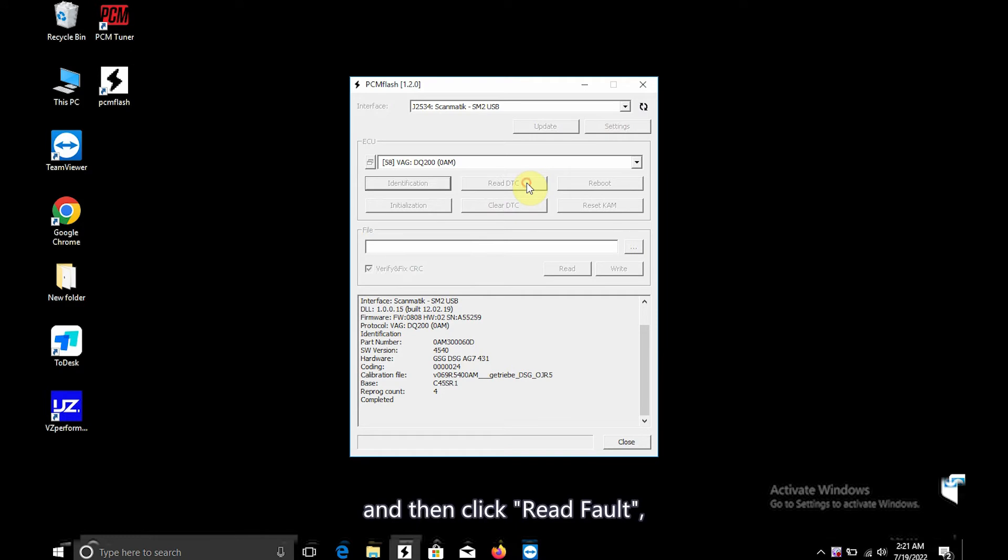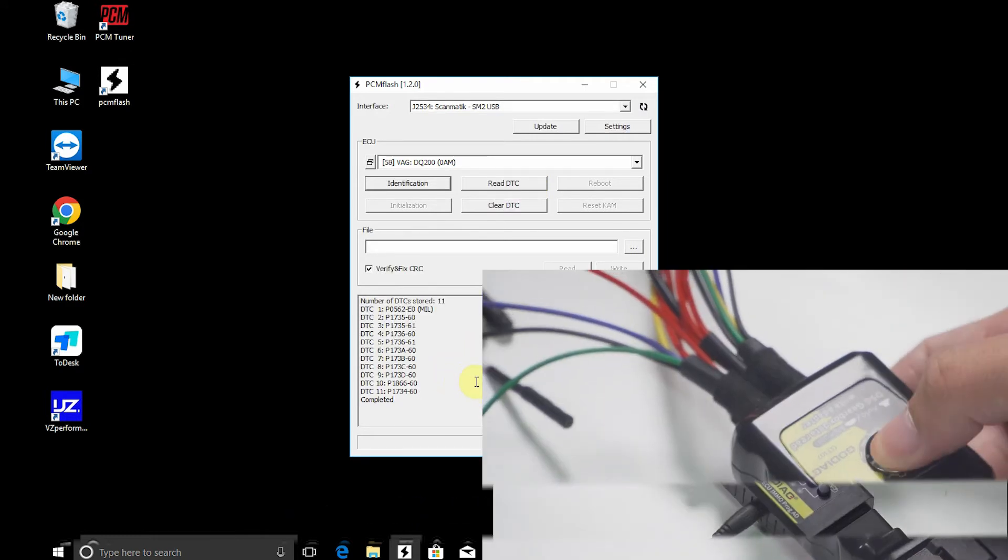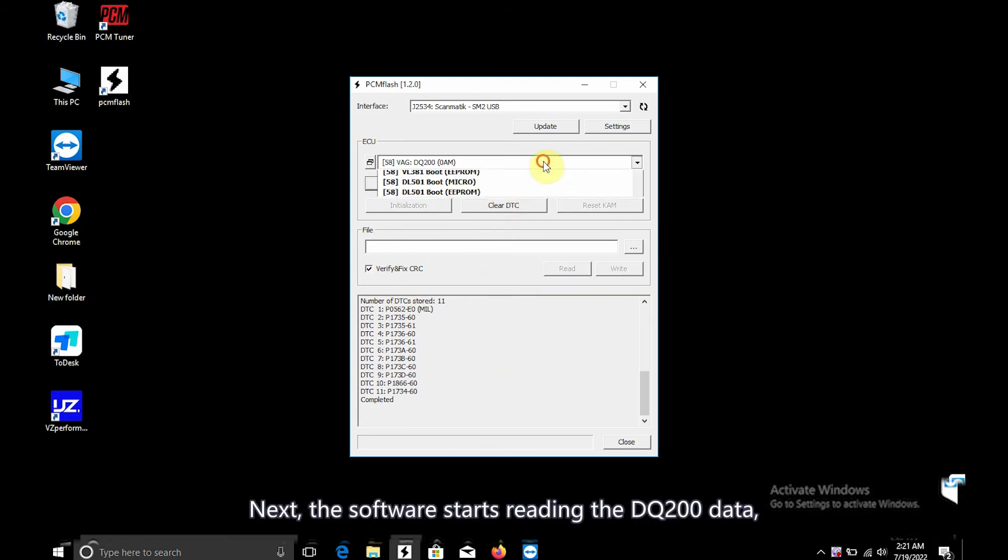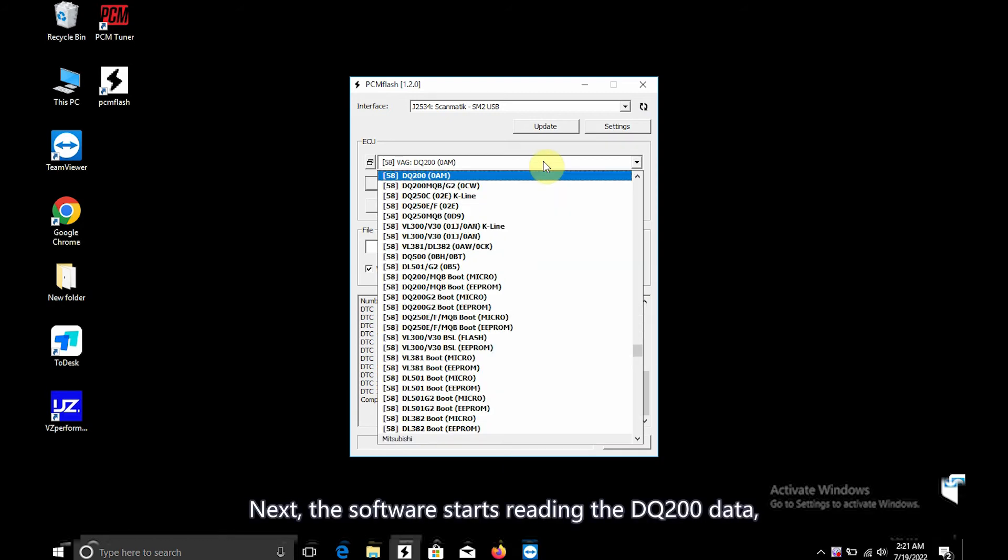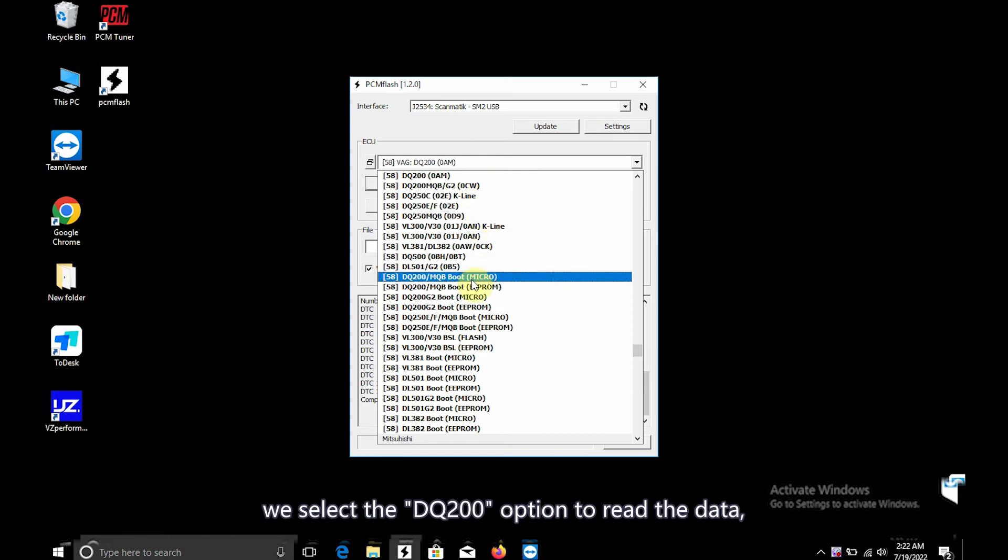Then click Read Fault. We can see the fault read by the software. Next, the software starts reading the DQ200 data. We select the DQ200 option to read the data.